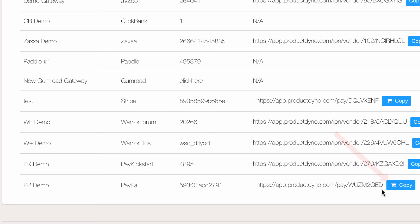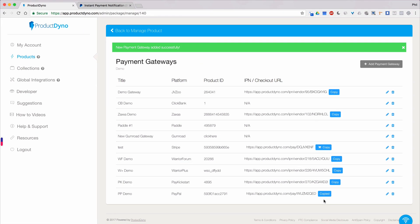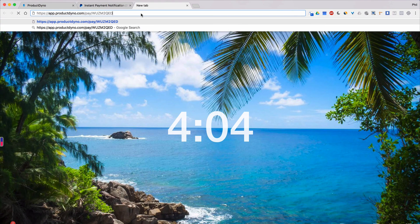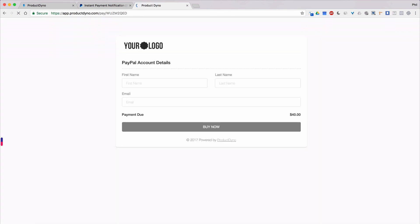Notice the shopping cart icon? That lets us know this is a checkout page and not an IPN URL. Let's copy this link to our clipboard and open it in a new tab. So now all you need to do is create a buy button on your sales pages and link to this URL. I'll cover how to customize this page in another tutorial video.